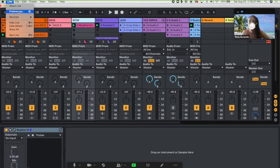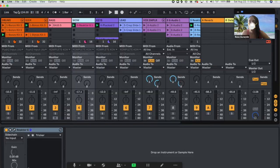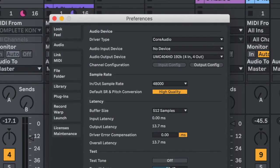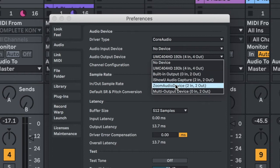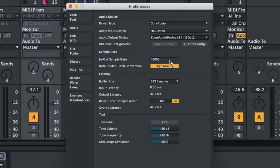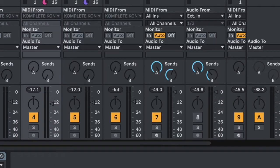Step two, go into your DAW. Here we have Ableton. Go to preferences. In the audio section of preferences, look for audio output device and make sure you select Zoom audio device. That should be good to go.